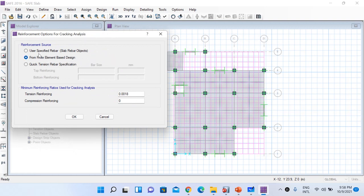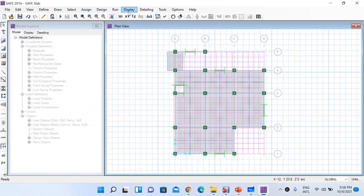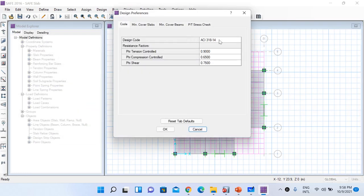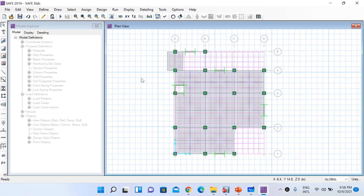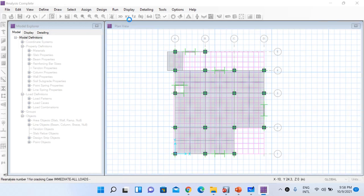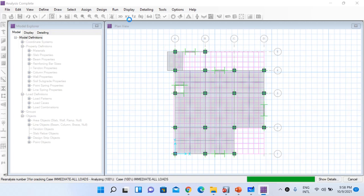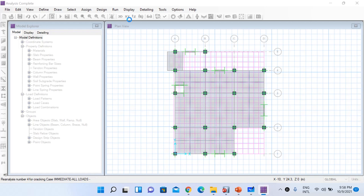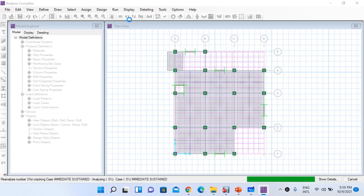After drawing the design strips, go to Run and check cracking analysis options. Reinforcement source — select 'finite element based design' for now. Leave minimum reinforcing ratios at default. Go to Design and Design Preferences, select design code IS 456:2000, and click OK. Now run the model: go to Run and then Run Analysis. Since SAFE uses an iterative procedure, analysis may take some time for our slab.